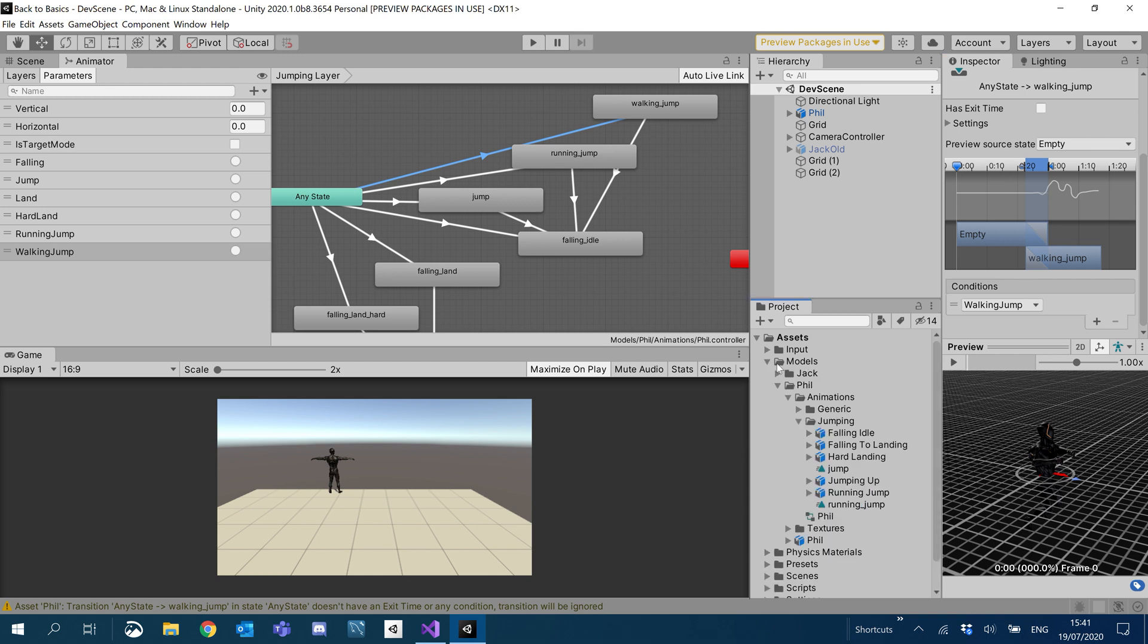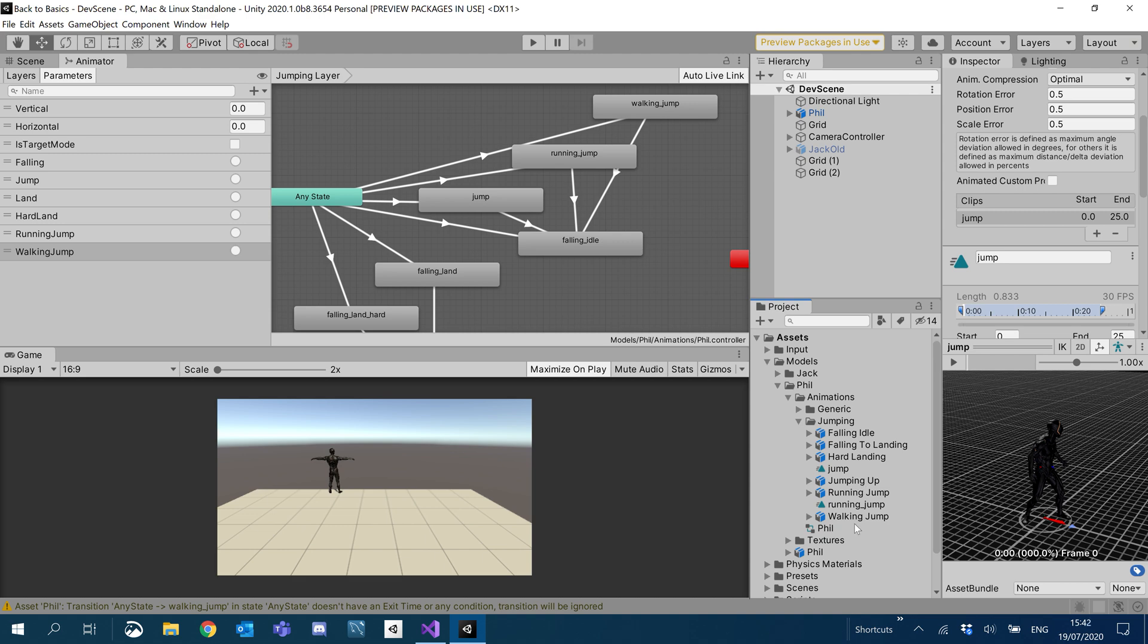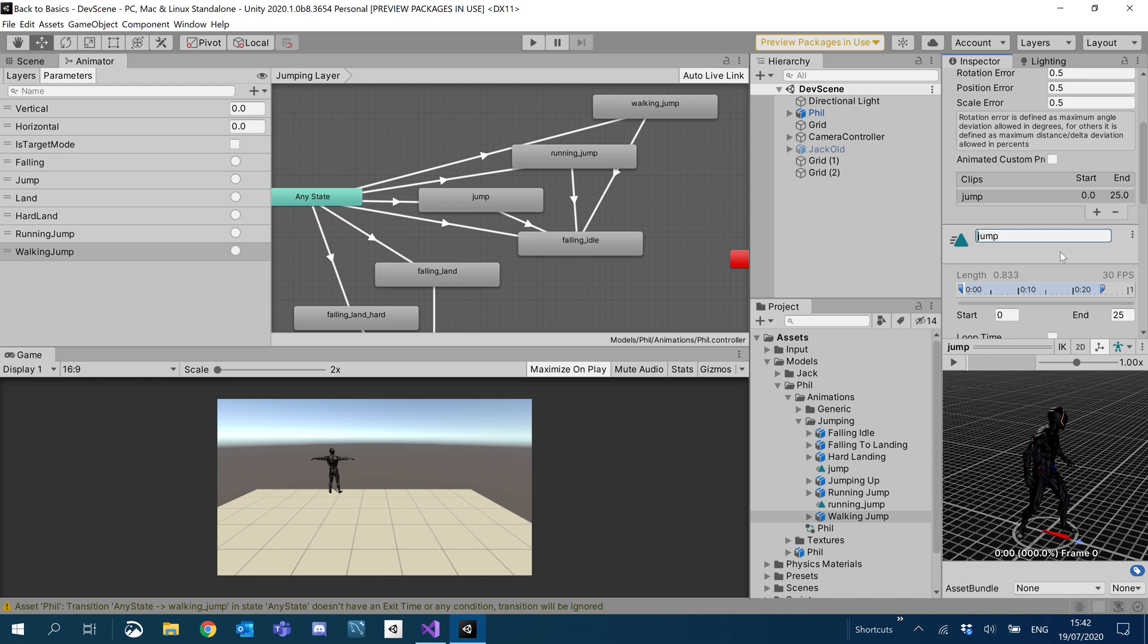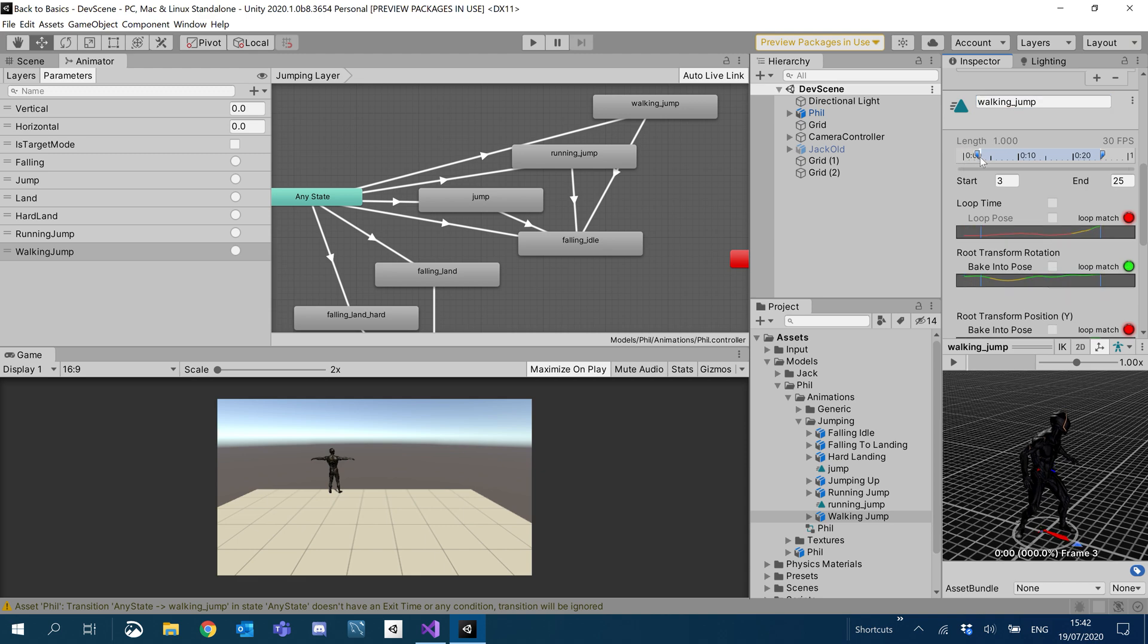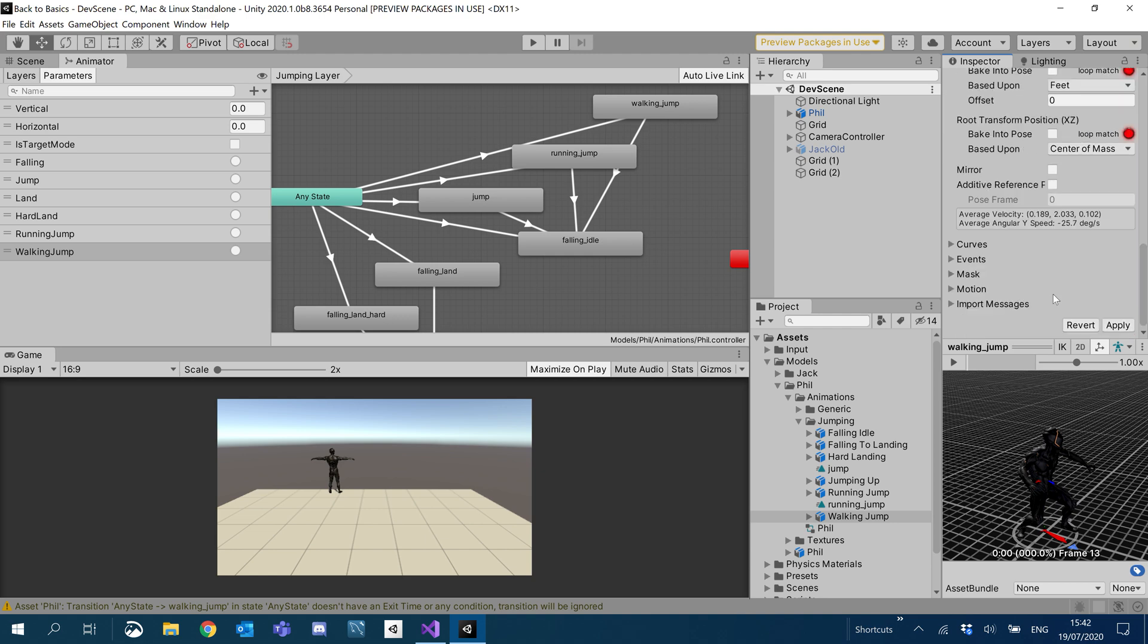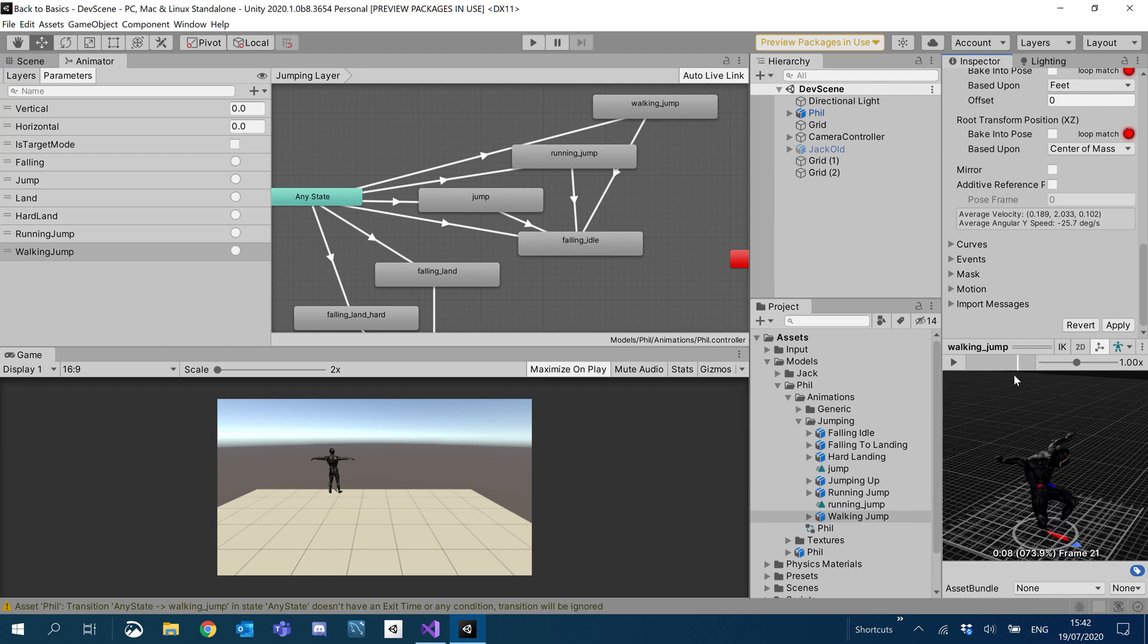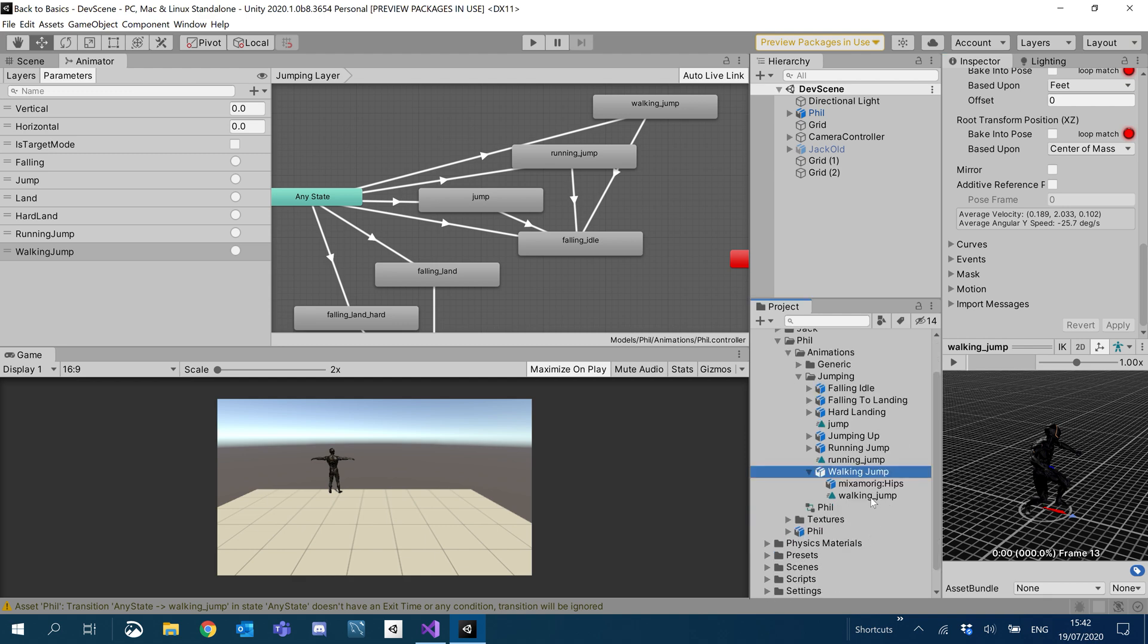What I'm actually going to do is take our normal jump. So we have our jumping up here. We're going to duplicate it. Hold ctrl and hit D and we are going to change this to walking jump. Inside our new walking jump, we're going to rename the animation to walking underscore jump. We're going to cut it quite a bit. We're going to cut the whole initial starting to jump. Once you're happy with the animation, I'm just going to hit apply to make sure it's all saved. And then we've got our walking jump.